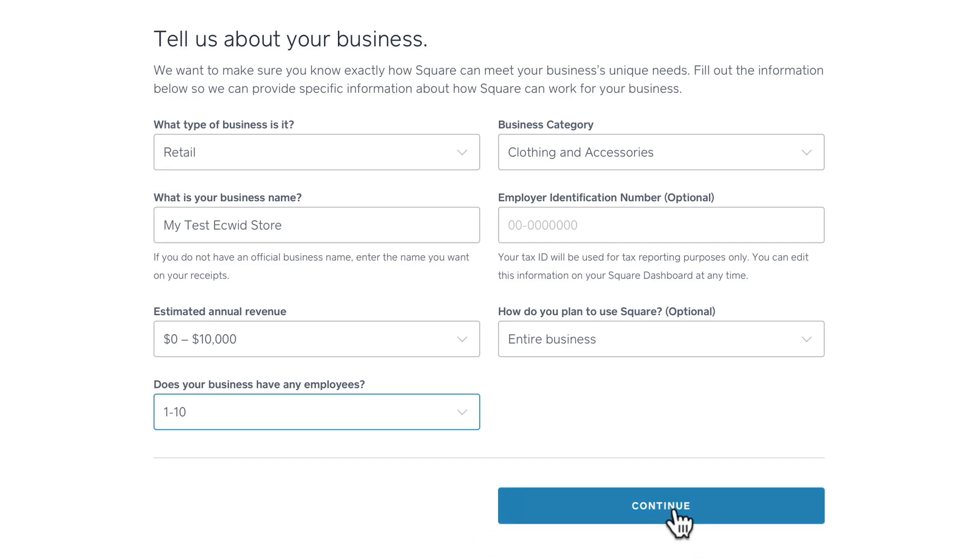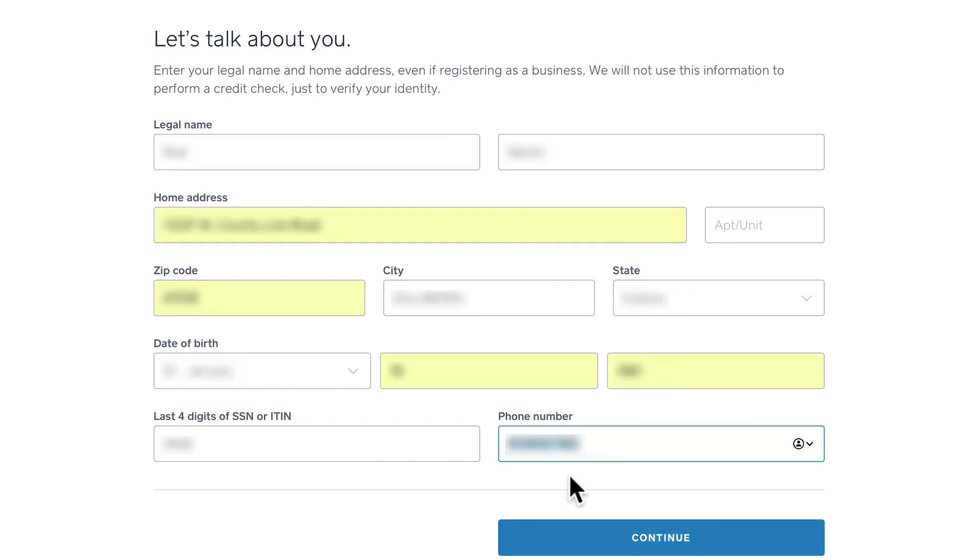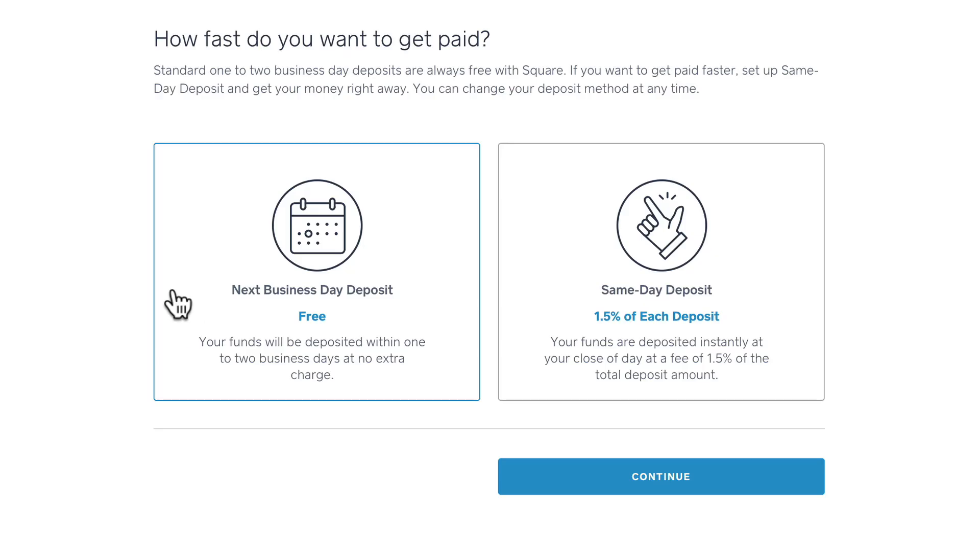You'll need to provide all of the legal information for your entity as well. Once your identification has been verified, you'll be ready to set up how you want to be paid, either next day deposit or same day deposit.